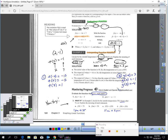For number 2: if you plug in negative 4 for x, g(-4) = 3. g(0) = -1. And g(3) = -4.